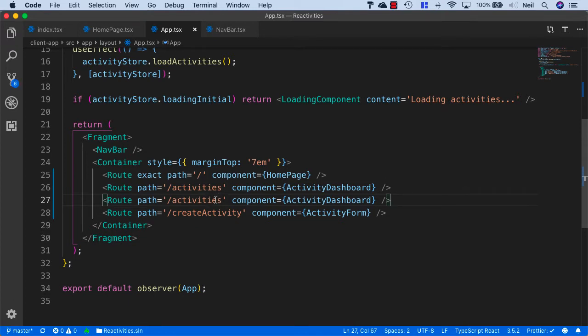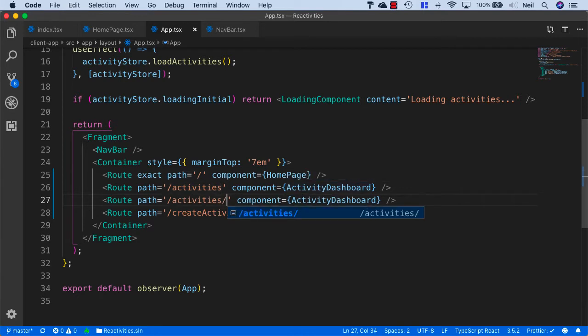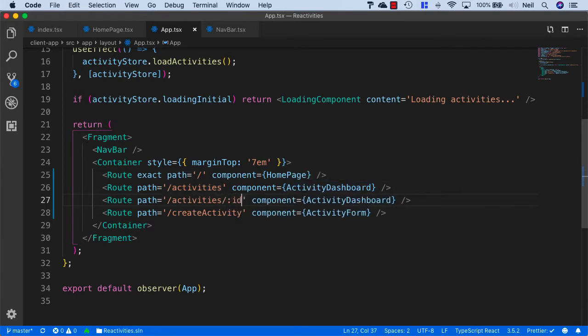And instead of activities, this will be activities forward slash, and then a colon, and then we'll specify ID. And this ID is our route parameter.